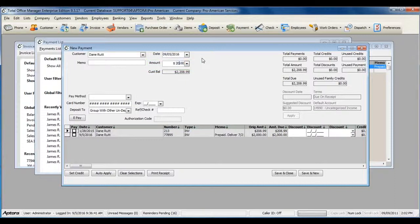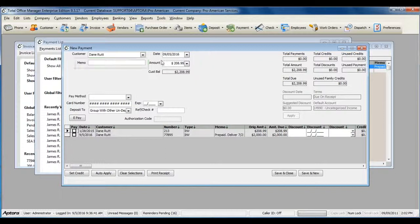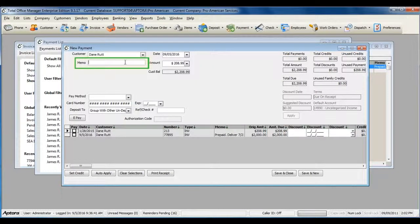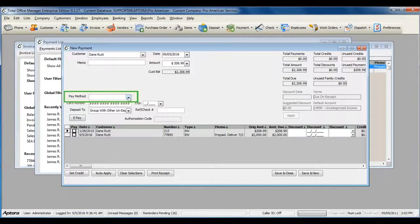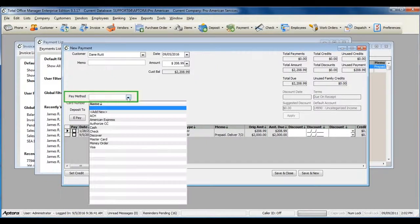A memo if you'd like, your payment method, the payment method that the customer actually paid you in.